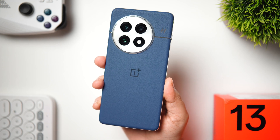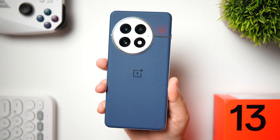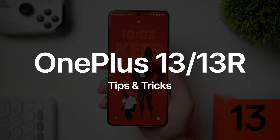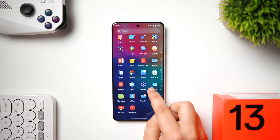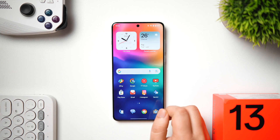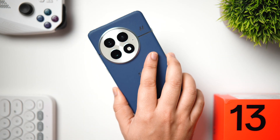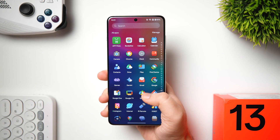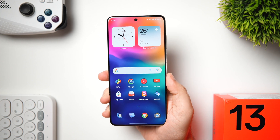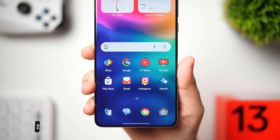Welcome back, everybody — Mr. Android here. I've got the OnePlus 13, and in this video I'll show you some of the best tips, tricks, and hidden features for this powerful smartphone running OxygenOS 15. All these tips will also work on the OnePlus 13R, so stay tuned and watch until the very end.